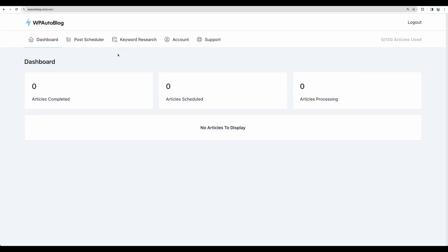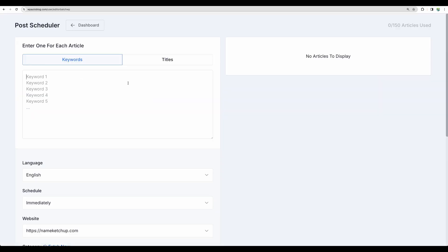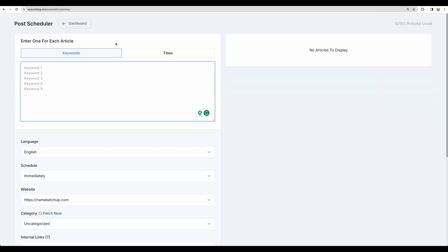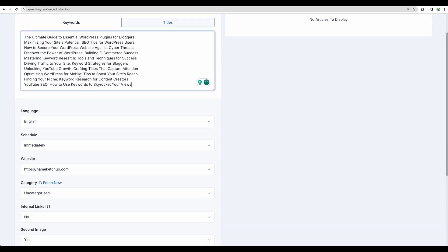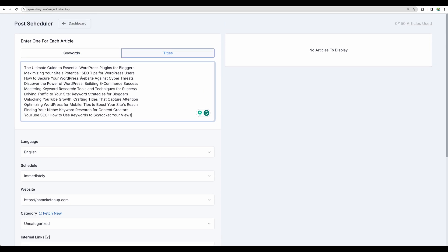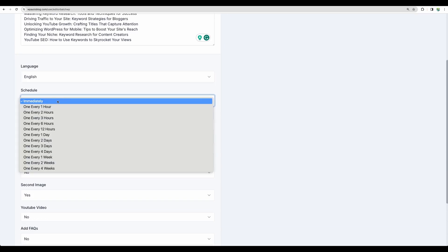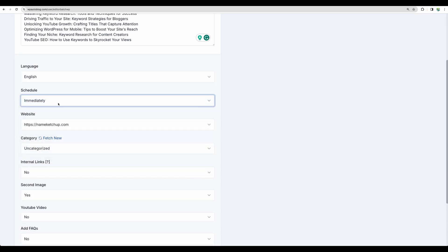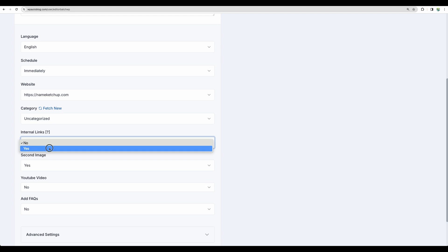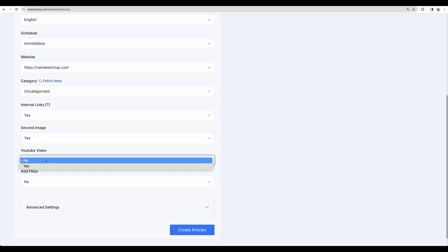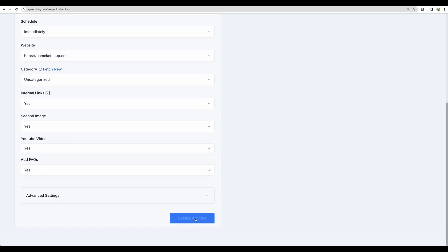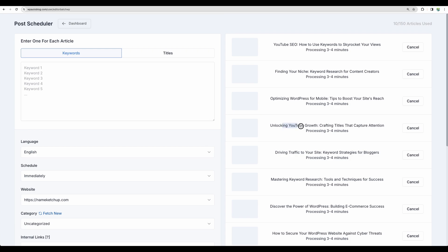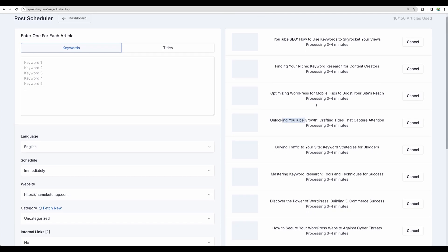WP AutoBlog. I did my full review of this tool as well and you can find the link to that review in the description. Let's go to this post scheduler and let's use titles here as well. Let's schedule immediately, use internal links, use several images, suggest YouTube video as well and add FAQ section. Let's create. Our articles are in progress.